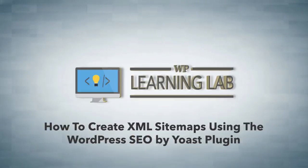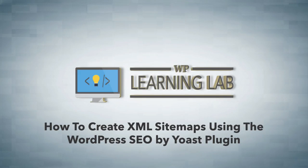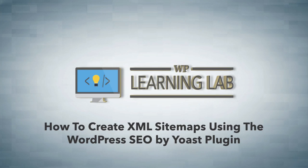Hey everybody, it's Bjorn from WP Learning Lab. In this video I'm going to show you how to create XML sitemaps using a plugin called WordPress SEO by Yoast.